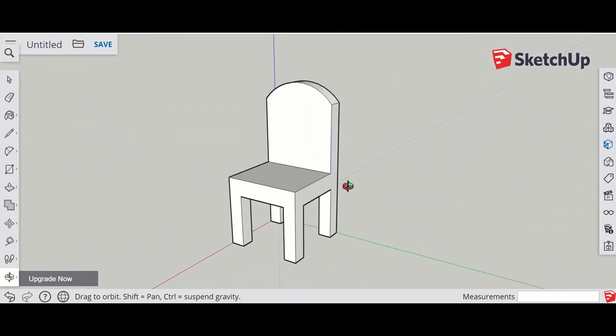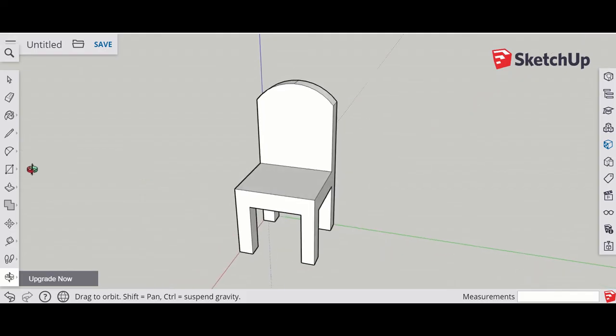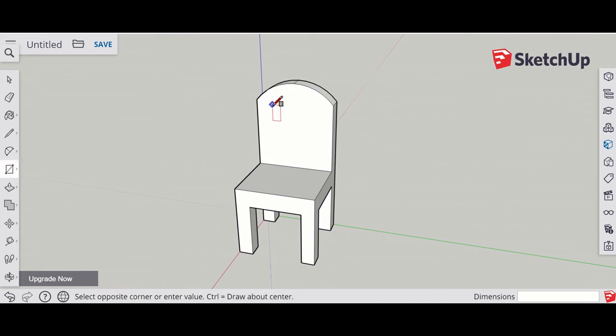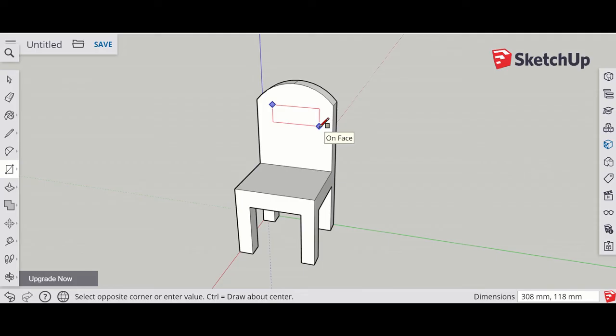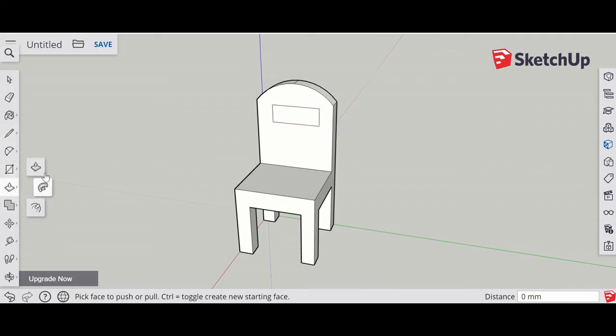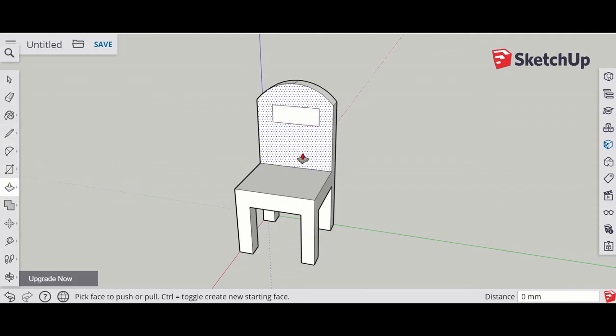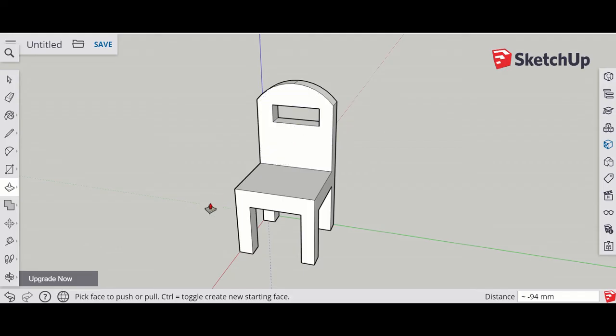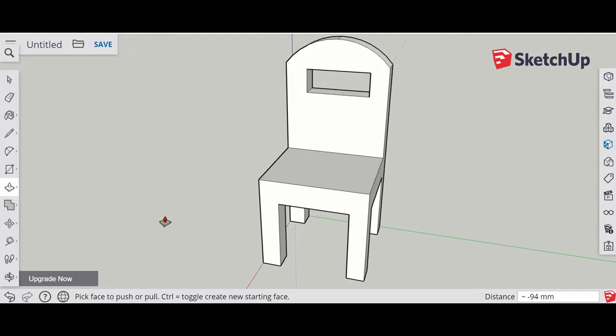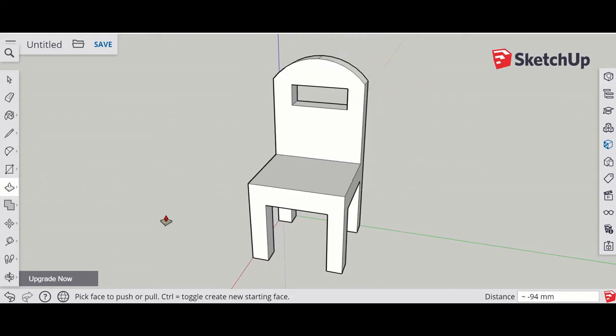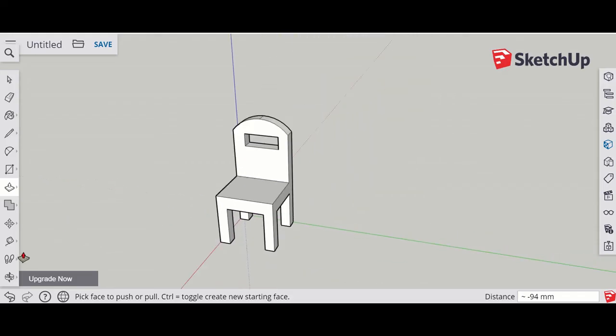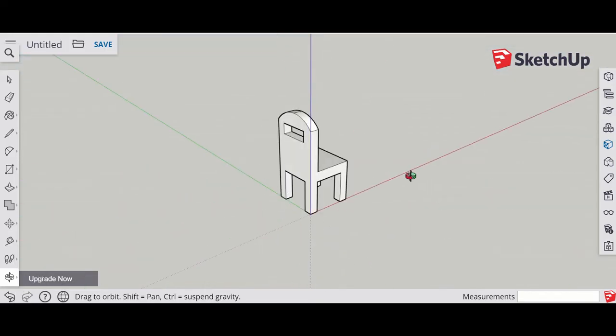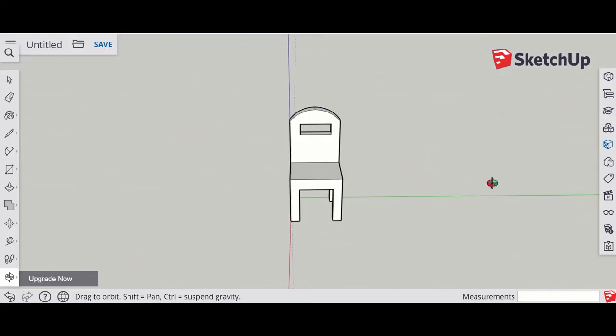To make it more detailed, you might have some rectangle sections and you could maybe make a section that's cut out on the back of the chair. You could do something similar. Use the push-pull tool again. You can have an object going through.